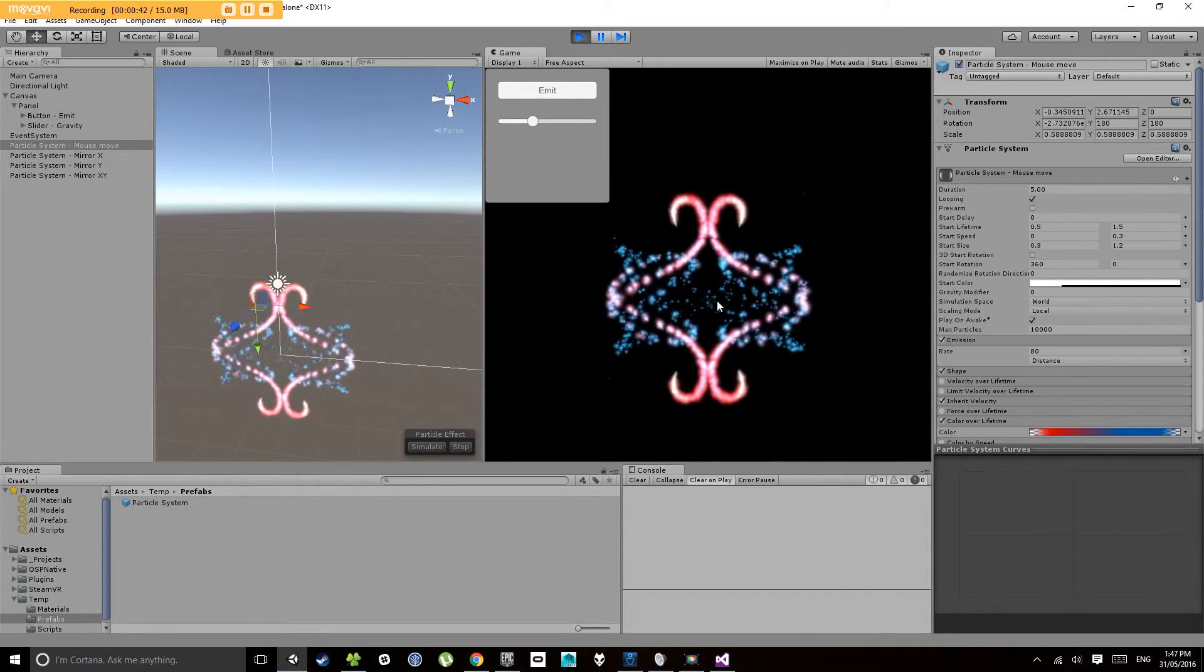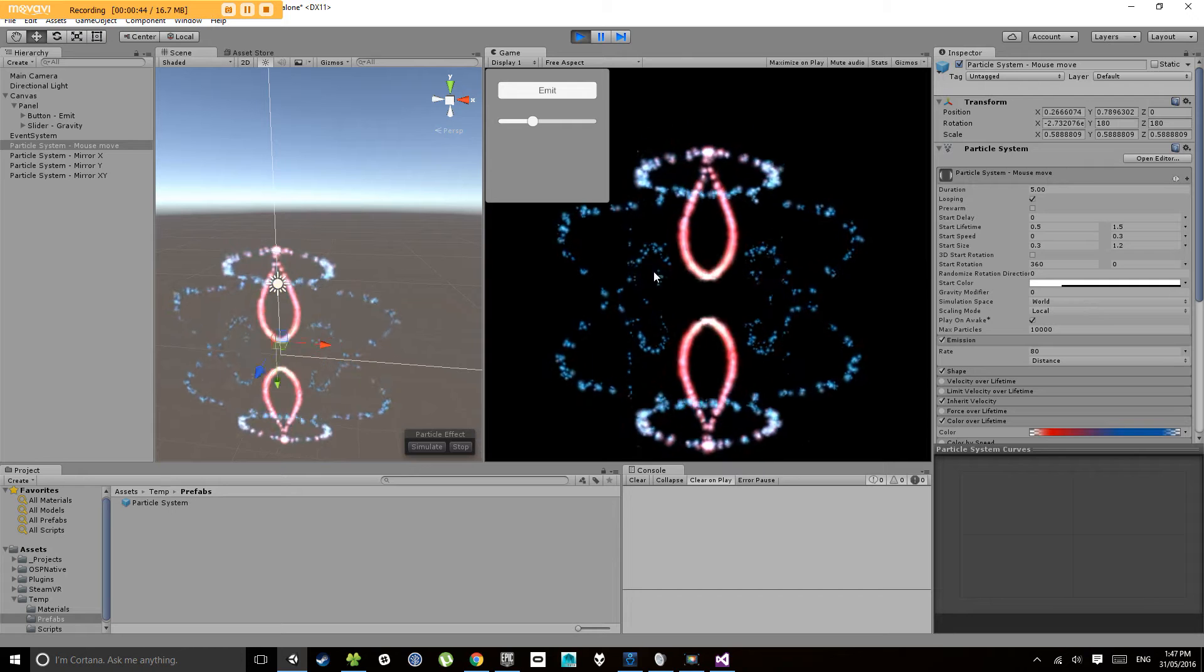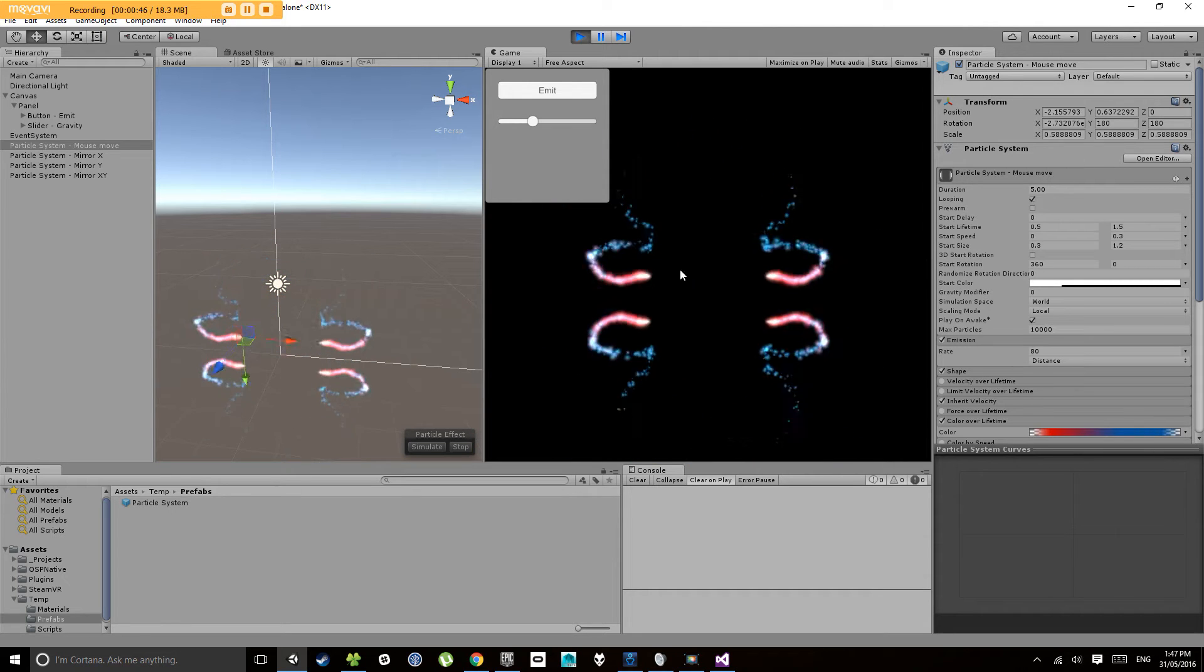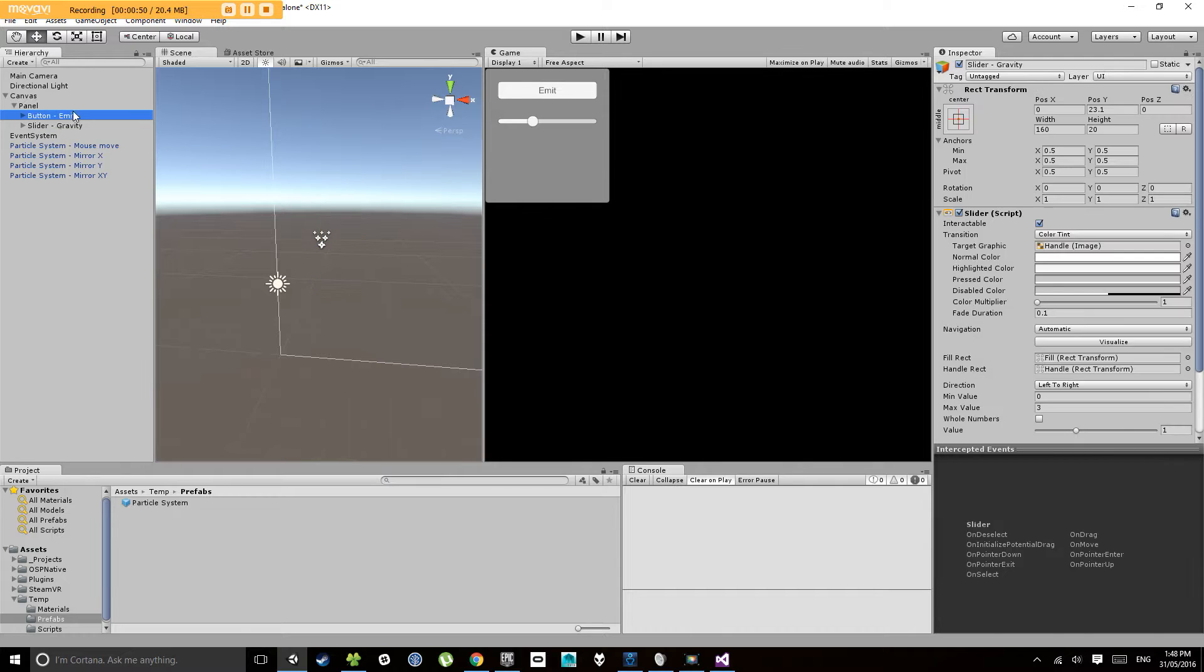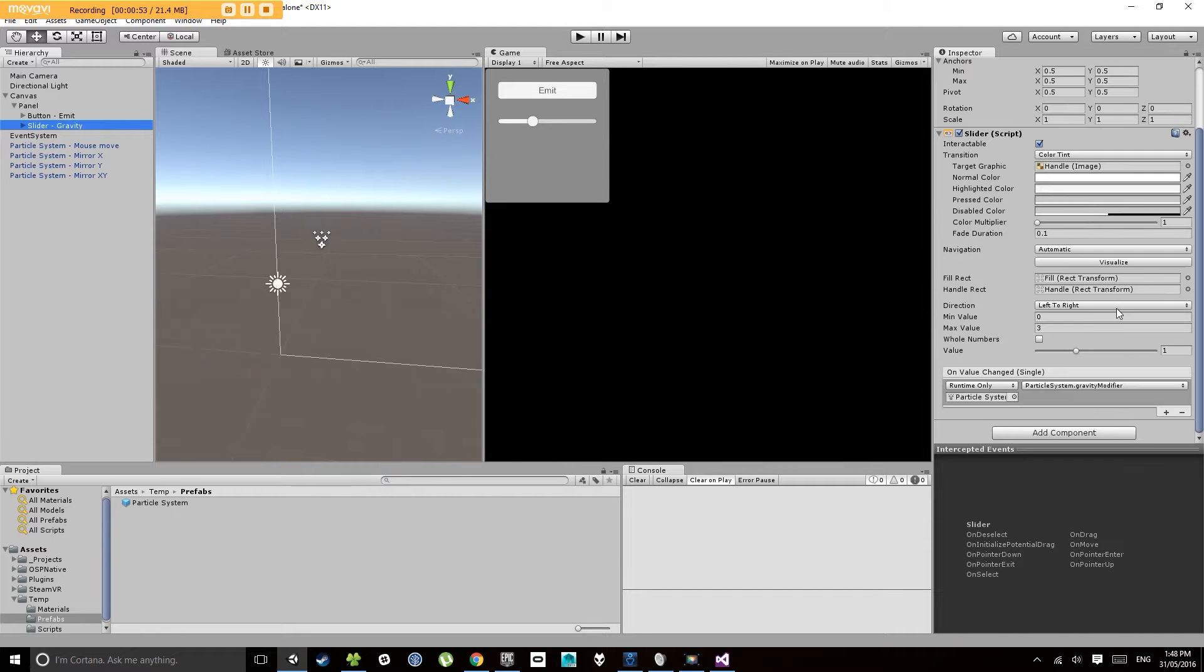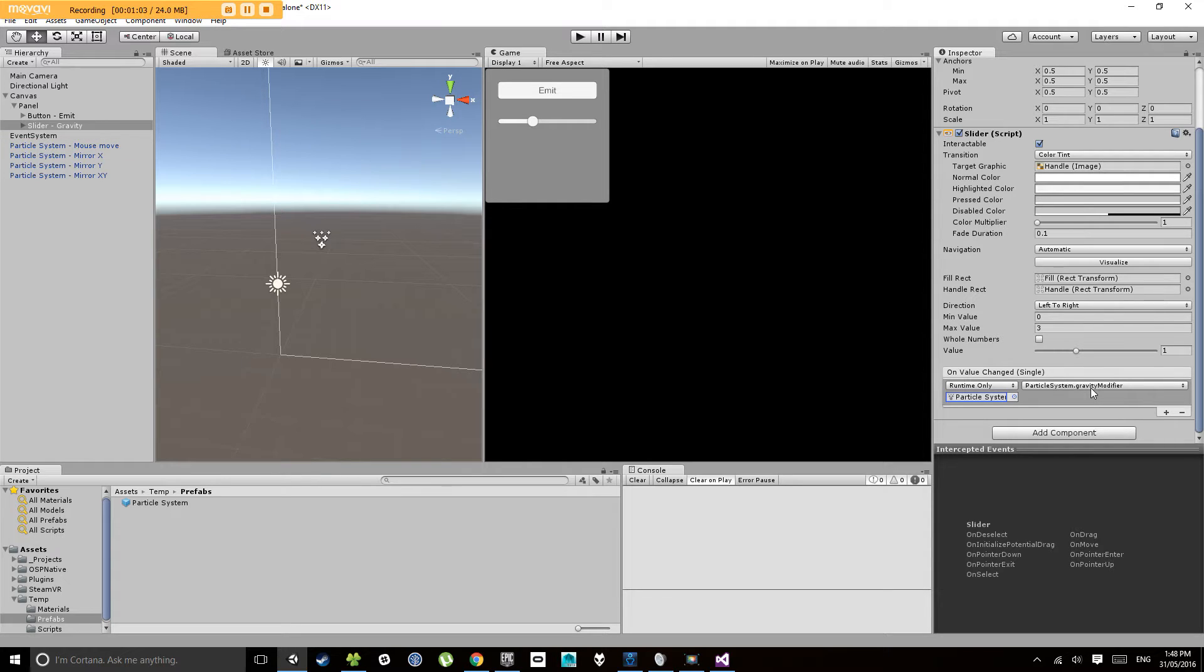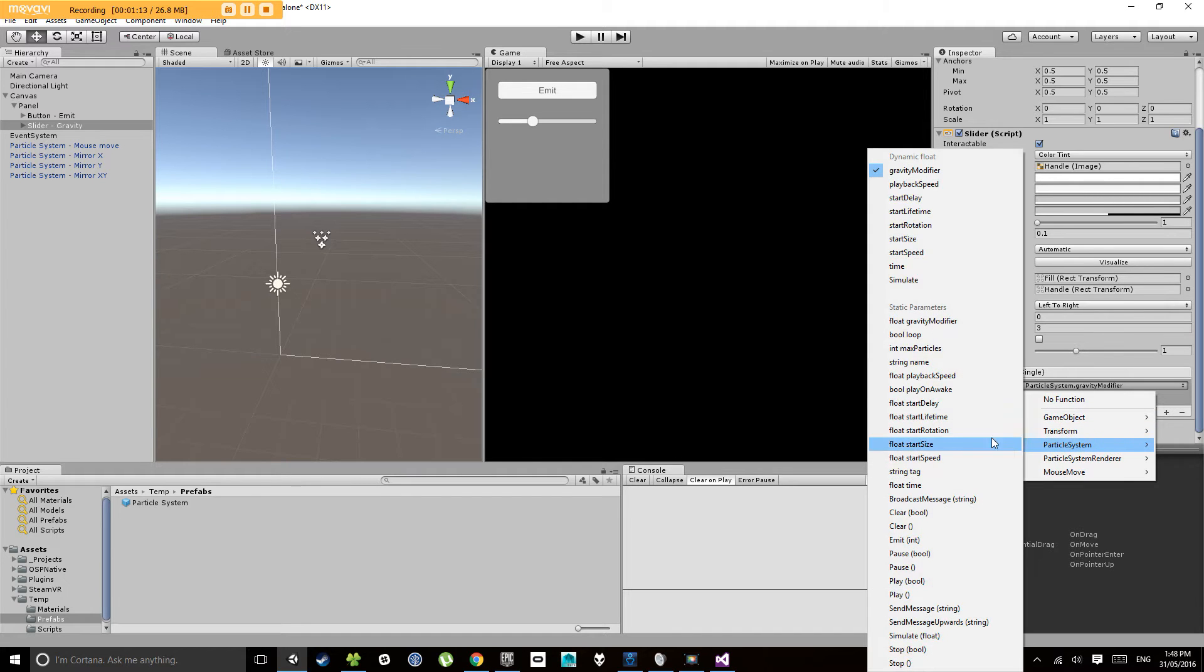So let's look at adjusting variables on all these particle systems. Now we had the slider which we learnt about in the second video. Now in this case it's only pointing to one particle system. If I click on it here it's pointing to the mouse move particle system and it's affecting the gravity modifier. Let's say I want to change the size on all the particle systems at once. Let's look at what functions we have on the particle system. We have a start size here.